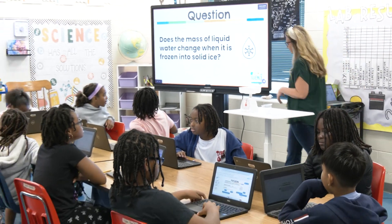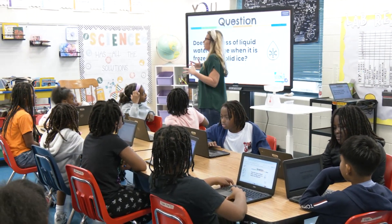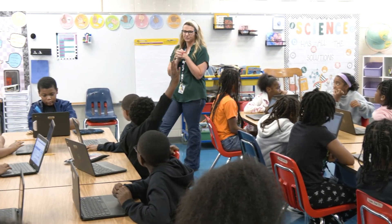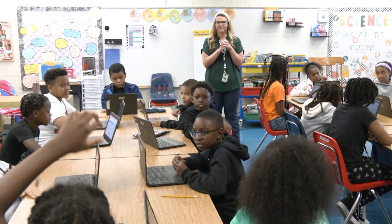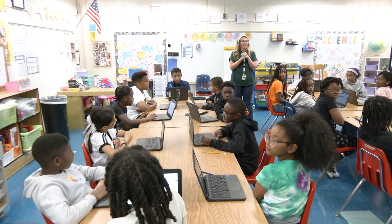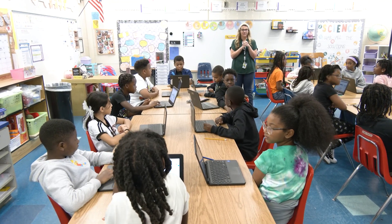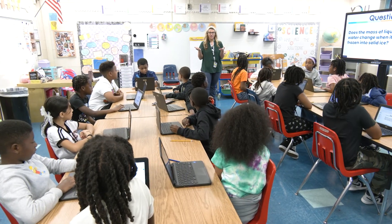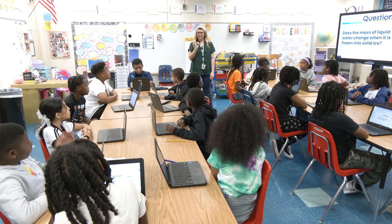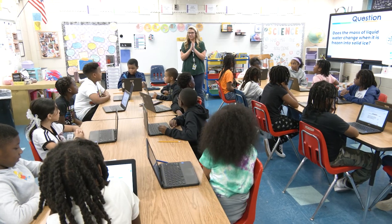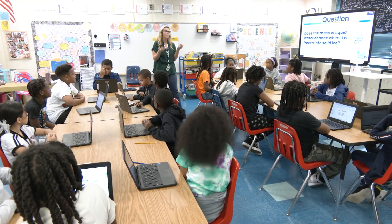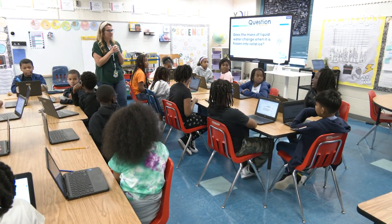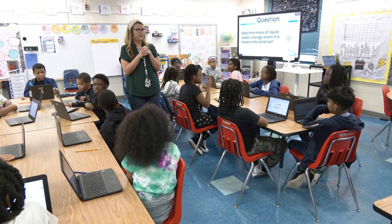Okay, so yesterday — somebody raise your hand and tell me what we discovered about matter. Dylan, give me something. Y'all hear what he said? Even if the state of matter changes — we agree with that? Okay, anybody else from yesterday? Somebody tell me what happened with our ice cubes. Christopher? They melted when they got put in the water.